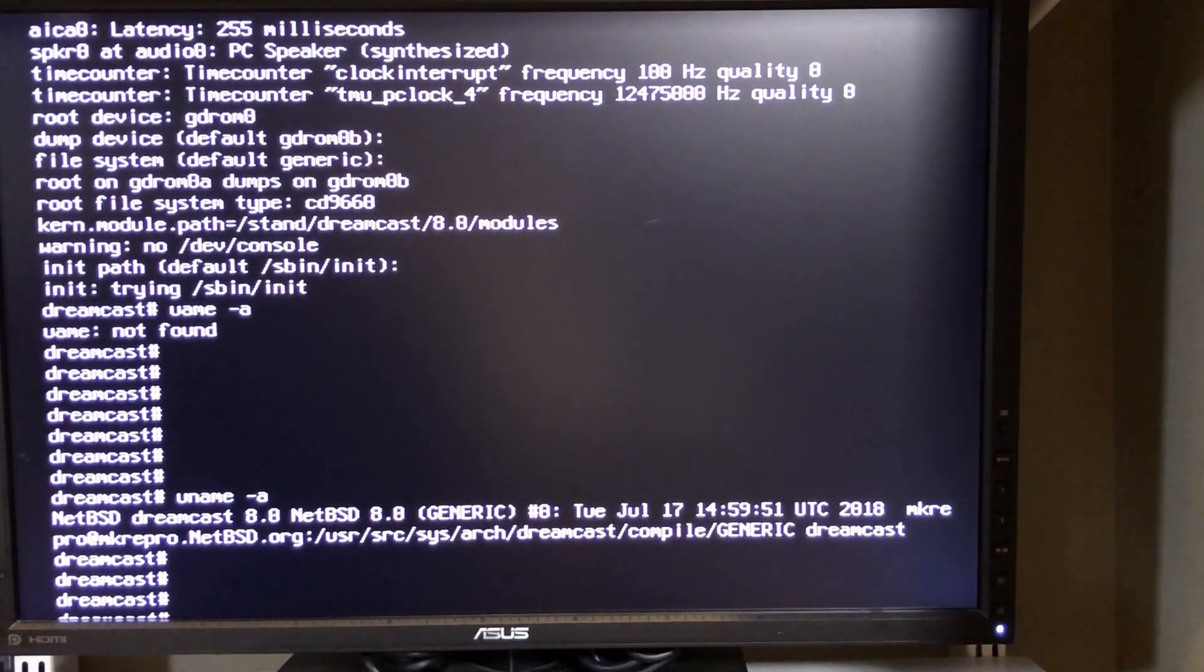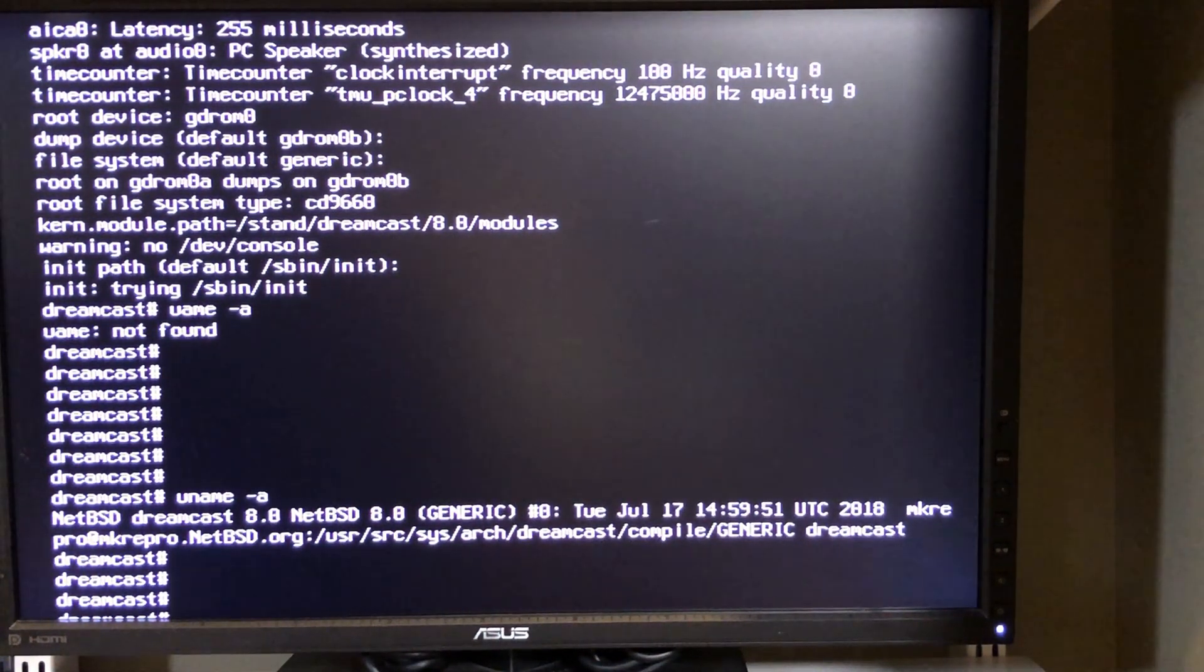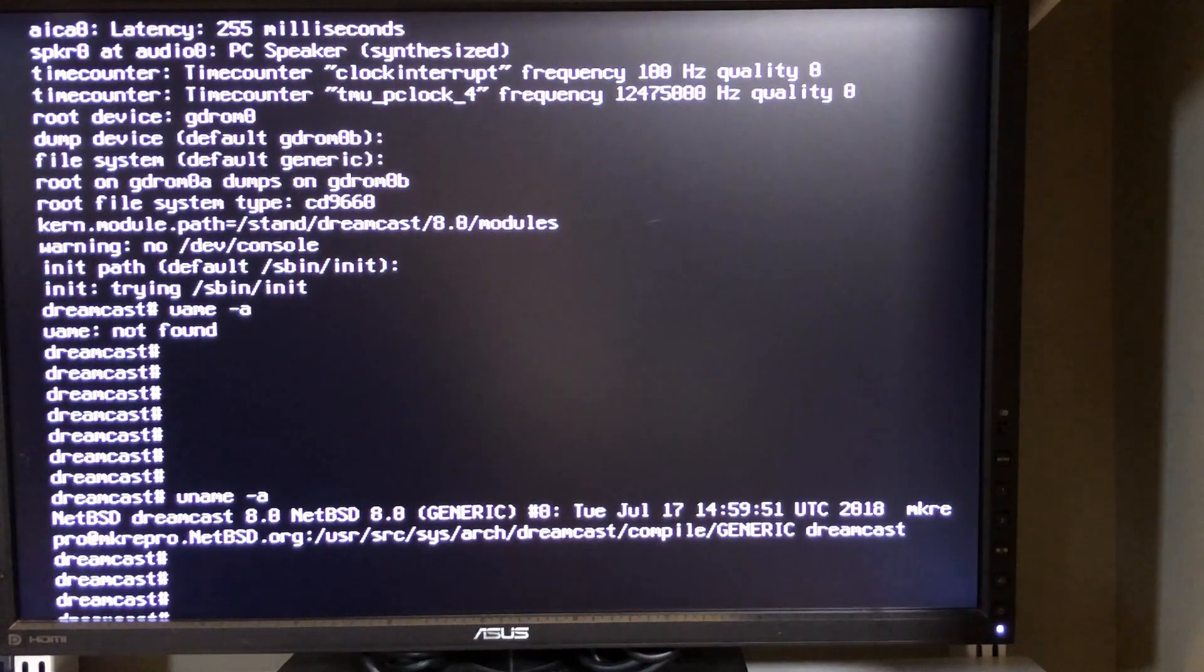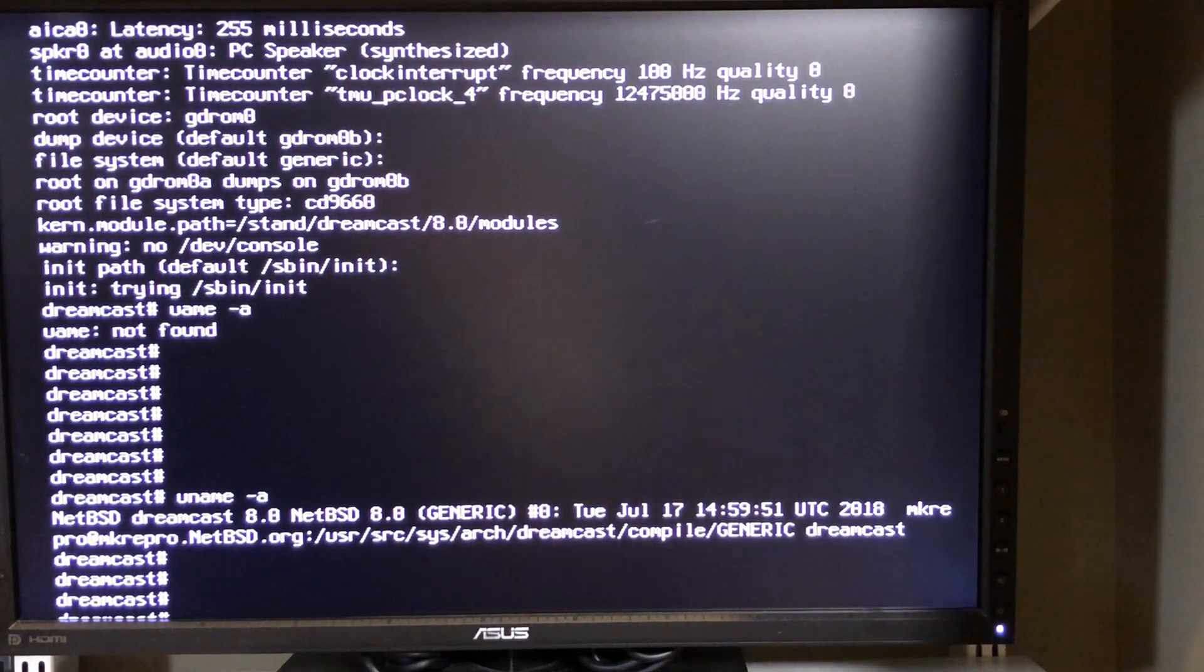I can run a uname, and here it is: NetBSD for Dreamcast. That's exactly what it's running, so here you are, NetBSD 8 on the Sega Dreamcast.